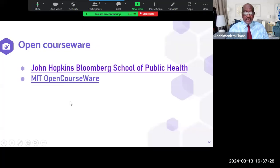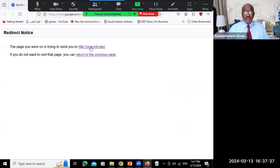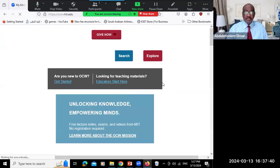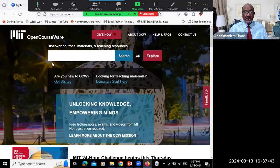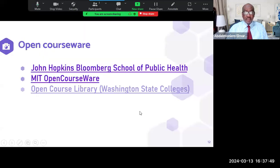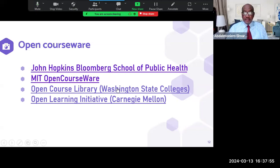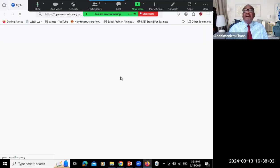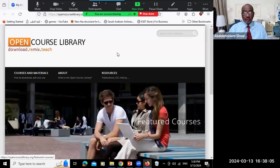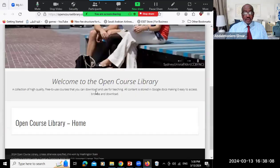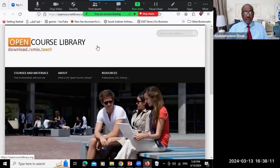The second example is MIT — the Massachusetts Institute of Technology — also offering open courseware. You can find courses which are beneficial to you and use them straight away. The third one is the Open Course Library by Washington State Colleges. These courses are prepared for Washington State but are very useful to others — anybody can access and use them.